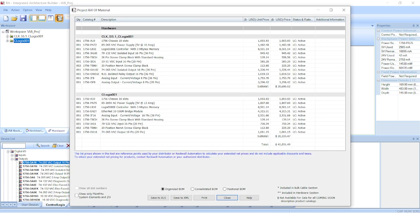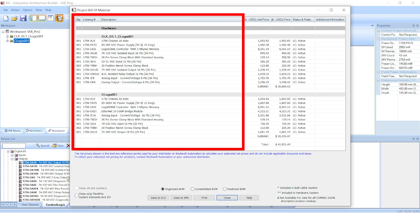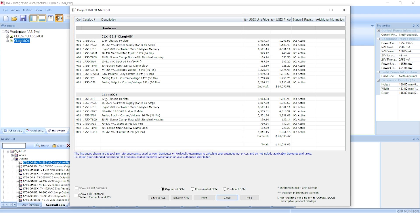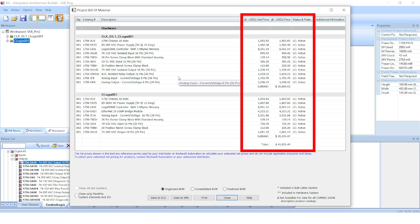You'll notice the Bill of Materials includes a few more items than what was selected. There's module terminal blocks, chassis power supplies, and ancillary components required to make the I/O modules work in the chassis. It also has list pricing, so you have a rough idea of what the system cost is.